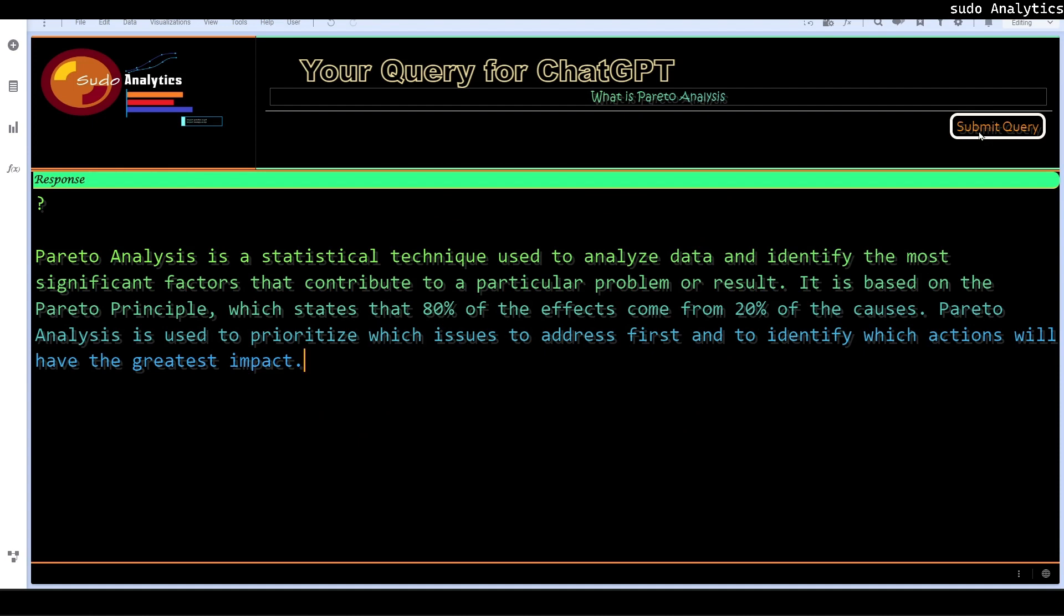Pareto analysis is a statistical technique used to analyze data and identify the most significant factors that contribute to a particular problem or result. It is based on the Pareto principle, which states that 80% of effects come from 20% of the causes. Pareto analysis is used to prioritize which issues to address first and to identify which actions will have greatest impact. And it is close to perfect interpretation of Pareto analysis. And I was simply amazed by the results. So hopefully you would like this thing as well.